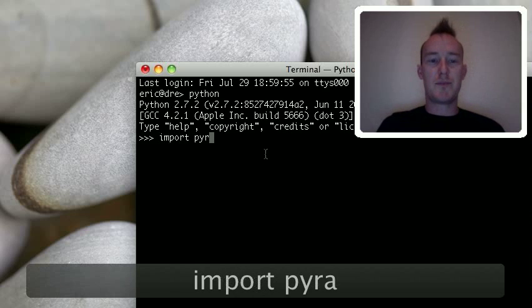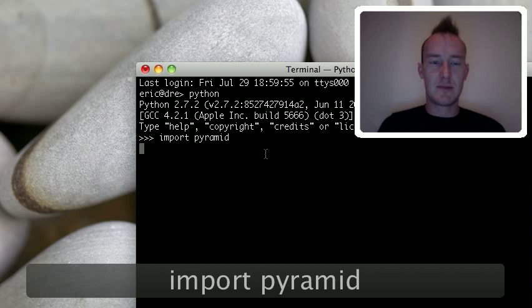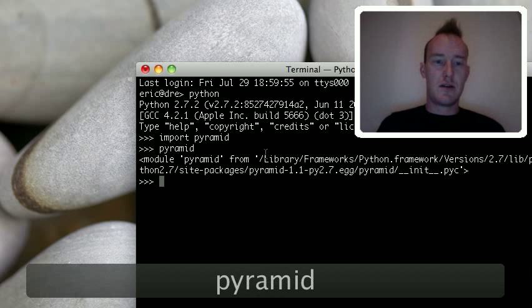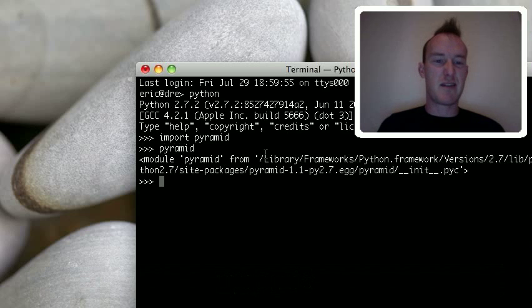And if you can import Pyramid, if that works, you've probably got Pyramid and Python installed correctly.